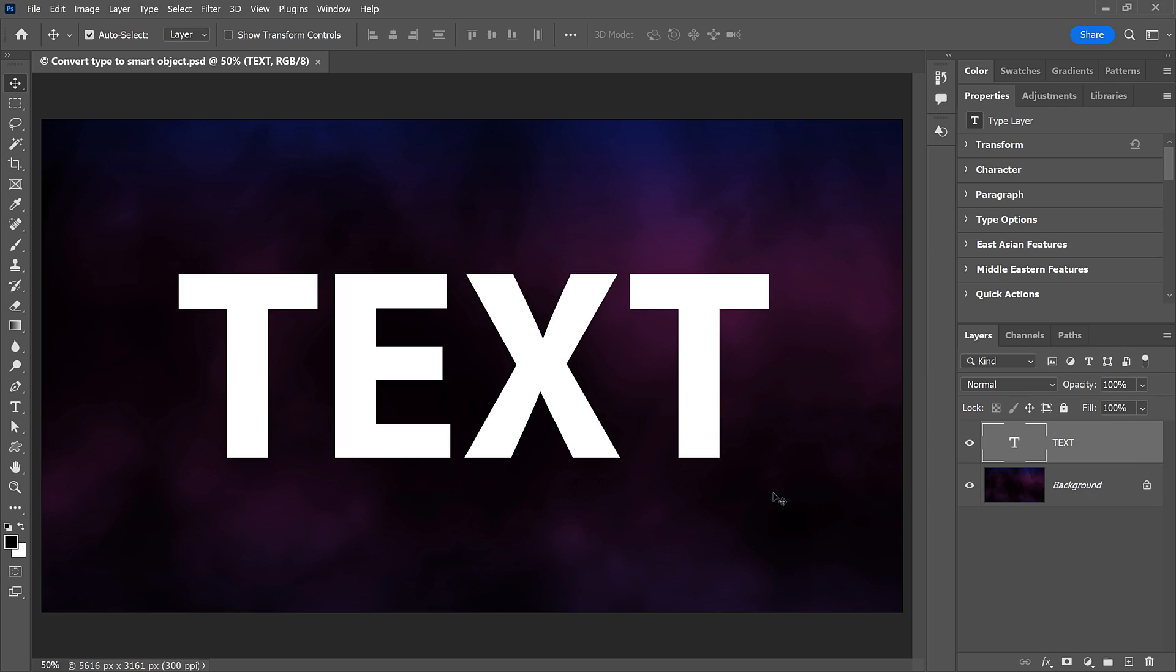I've gone ahead and added some placeholder text in front of a simple background image. We're going to convert the text into a Smart Object, apply a filter to the text, and then edit the text and see what happens.